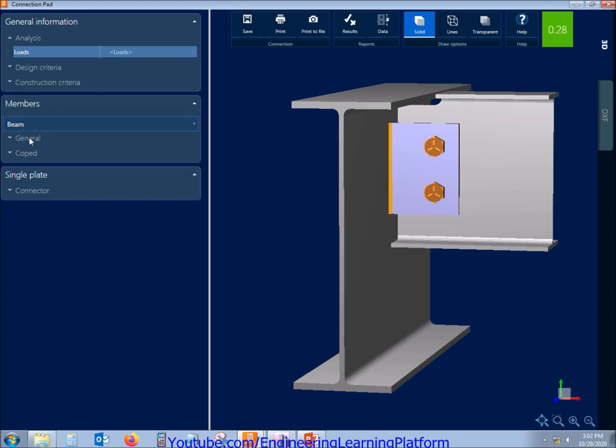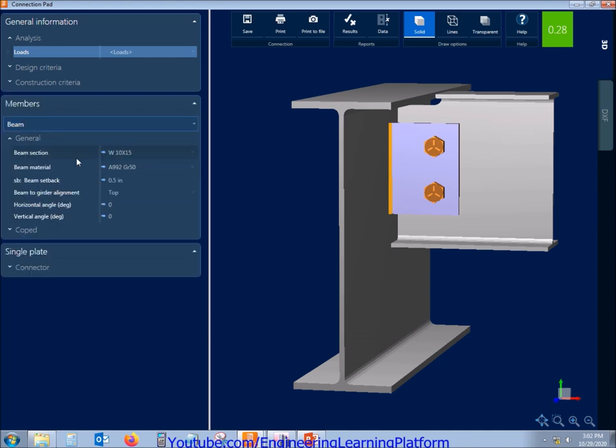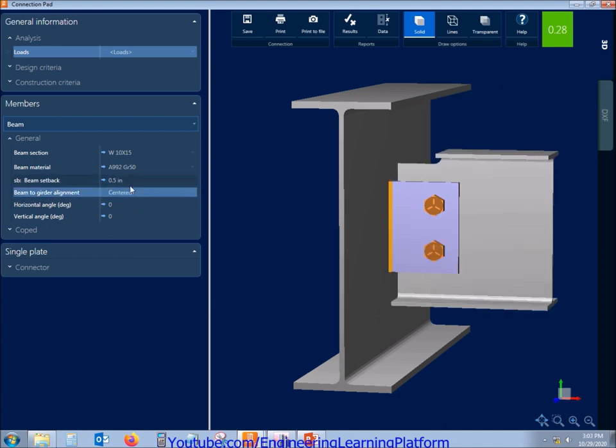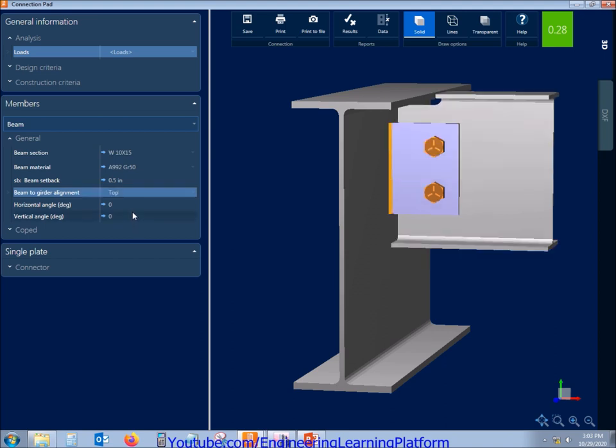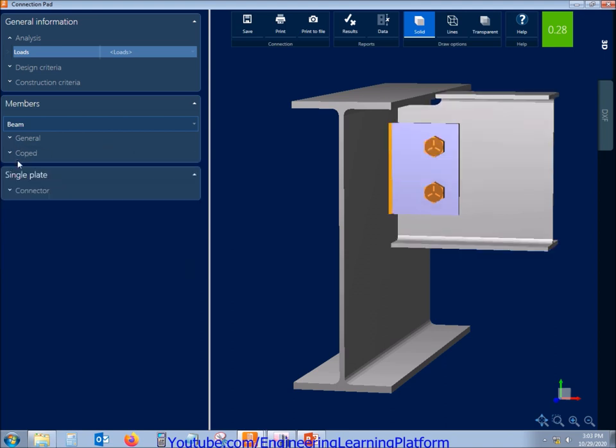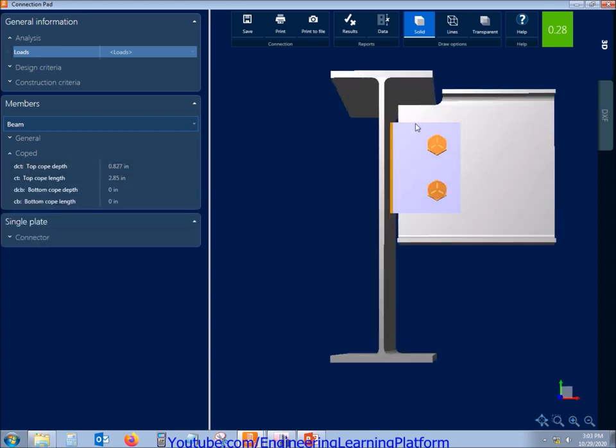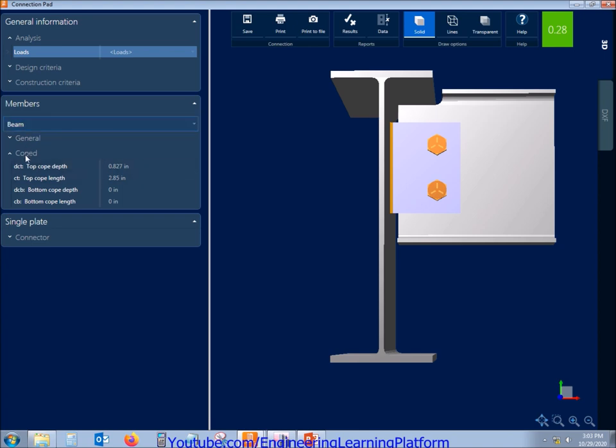Different moment connection exists, so currently we are not having moment connection so we can ignore it. Now we can change the beam properties from here as well. Beam setback is the distance from the beam to the web of the girder since we are having a top aligned beam. Coping is the distance that we can see here as we rotate it. This is the coping distance, so it can be left as it is.